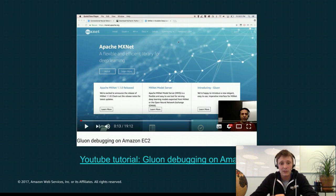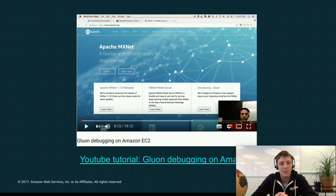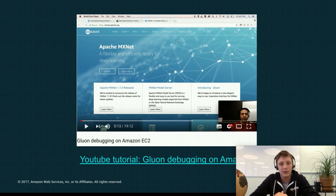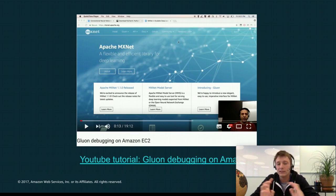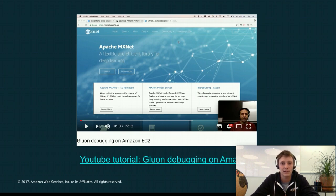Like I mentioned, there is a YouTube tutorial, Gluon debugging on Amazon EC2. That was done by my colleague Sina and it really goes in details how you can debug your Gluon scripts and I really recommend checking it out.